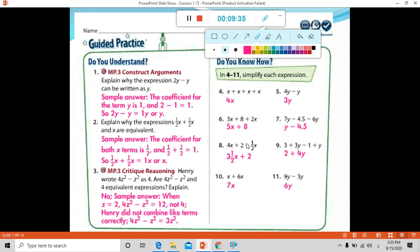Some students think number 8 is difficult. Identify the like terms and combine them. Subtract the coefficients: 4 minus 1 equals 3, and write the common variable x, giving 3x. The number 2 is a constant, but we don't have another constant to combine it with — it has no like terms. So we just rewrite it as it is.